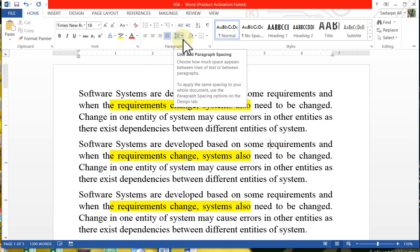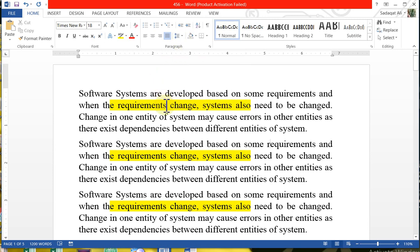With this, there is another icon called Line and Paragraph Spacing. Through this, you can control the spacing in the paragraph you have written — for example, how much space should be between two lines. When you have two lines, it will create space between them.